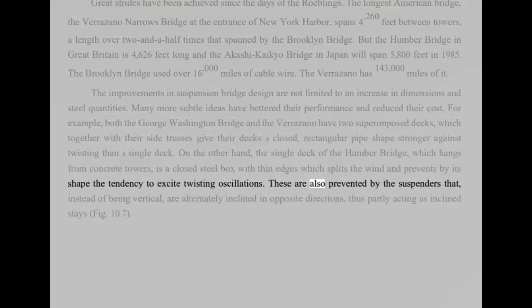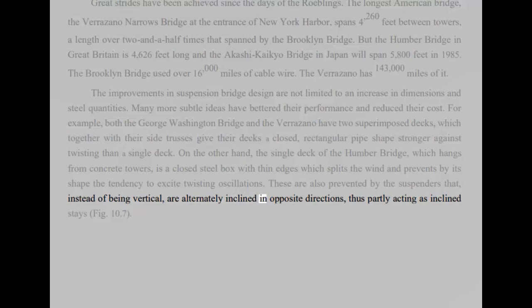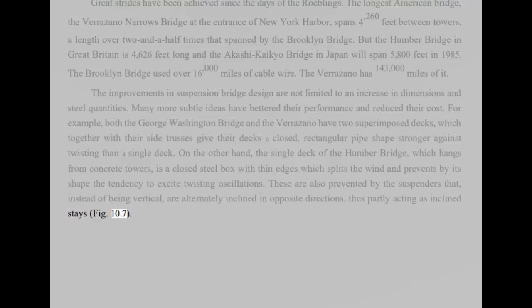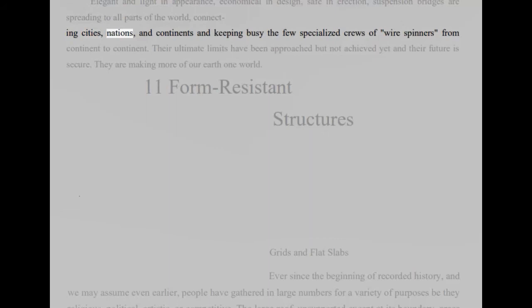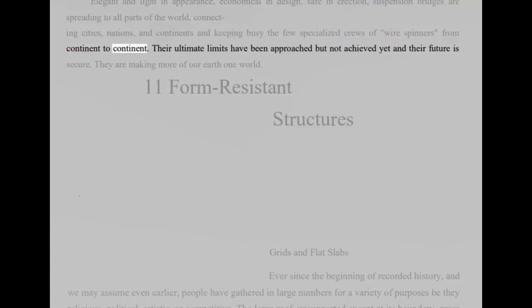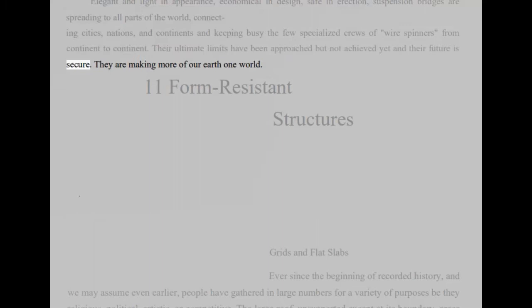These are also prevented by the suspenders that, instead of being vertical, are alternately inclined in opposite directions, thus partly acting as inclined stays, fig 10.7. Elegant and light in appearance, economical in design, safe in erection, suspension bridges are spreading to all parts of the world, connecting cities, nations, and continents and keeping busy the few specialized crews of wire spinners from continent to continent. Their ultimate limits have been approached but not achieved yet and their future is secure. They are making more of our earth one world.